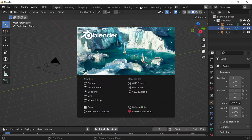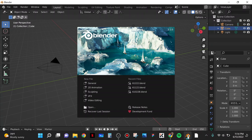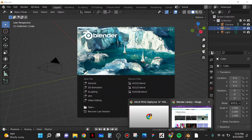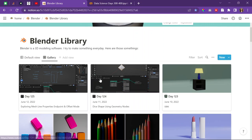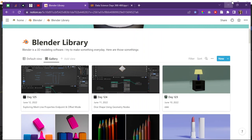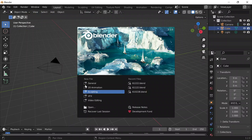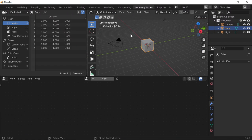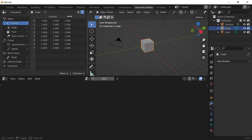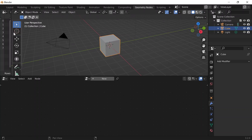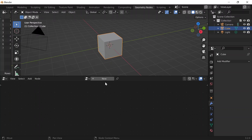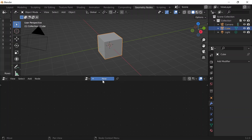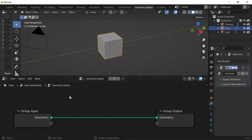Alright, today is June 13th, 2022. It is Monday, day 126 of Blender. And today, again, I don't know what I'm going to do. I'm just going to go to Geometry Nodes and start experimenting because that's what I've been doing for the last two or three days. Okay, so I have this cube here. I'm going to do New, right?